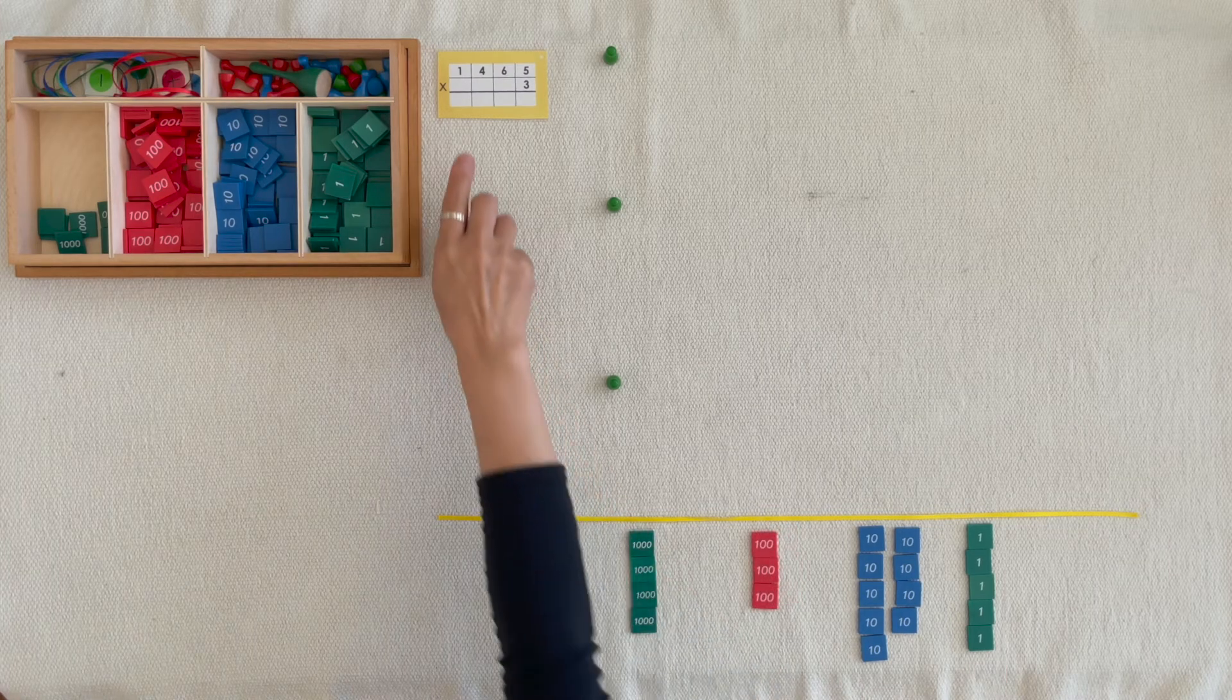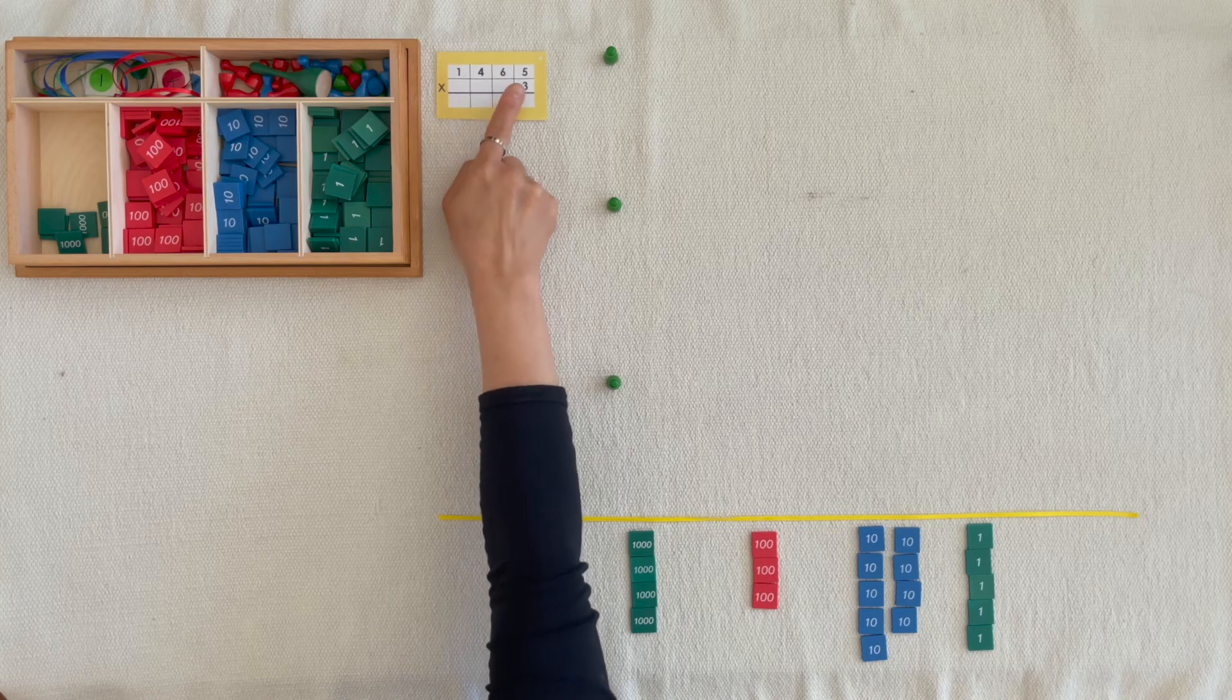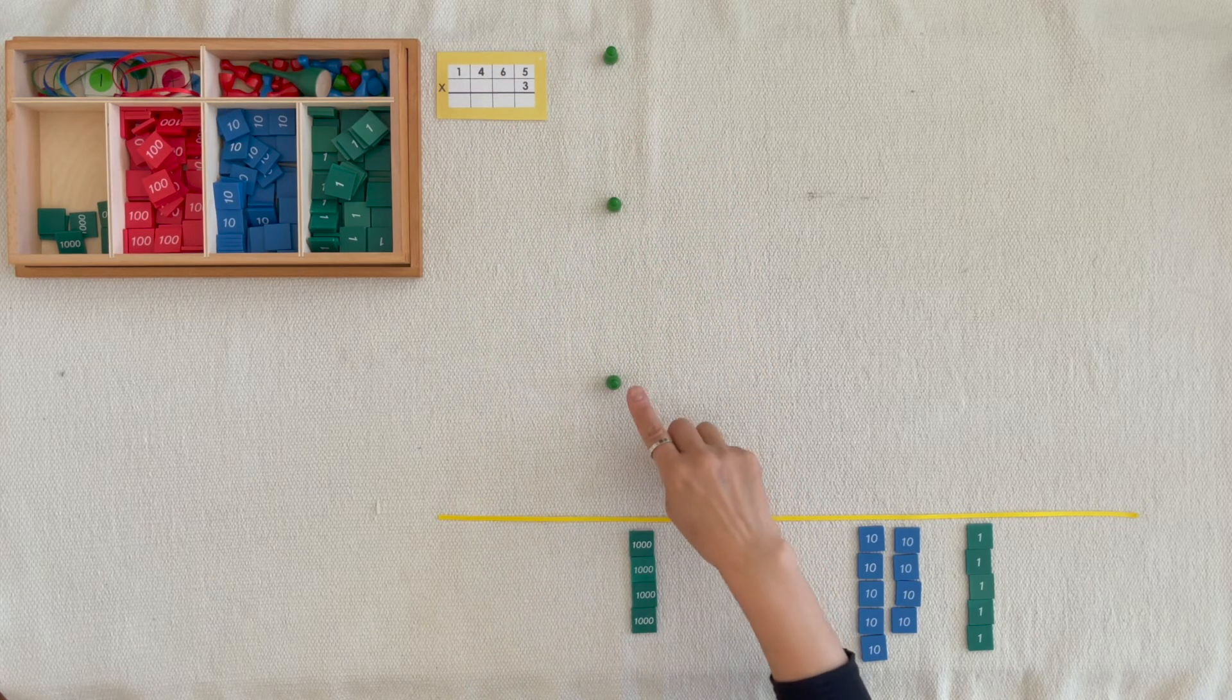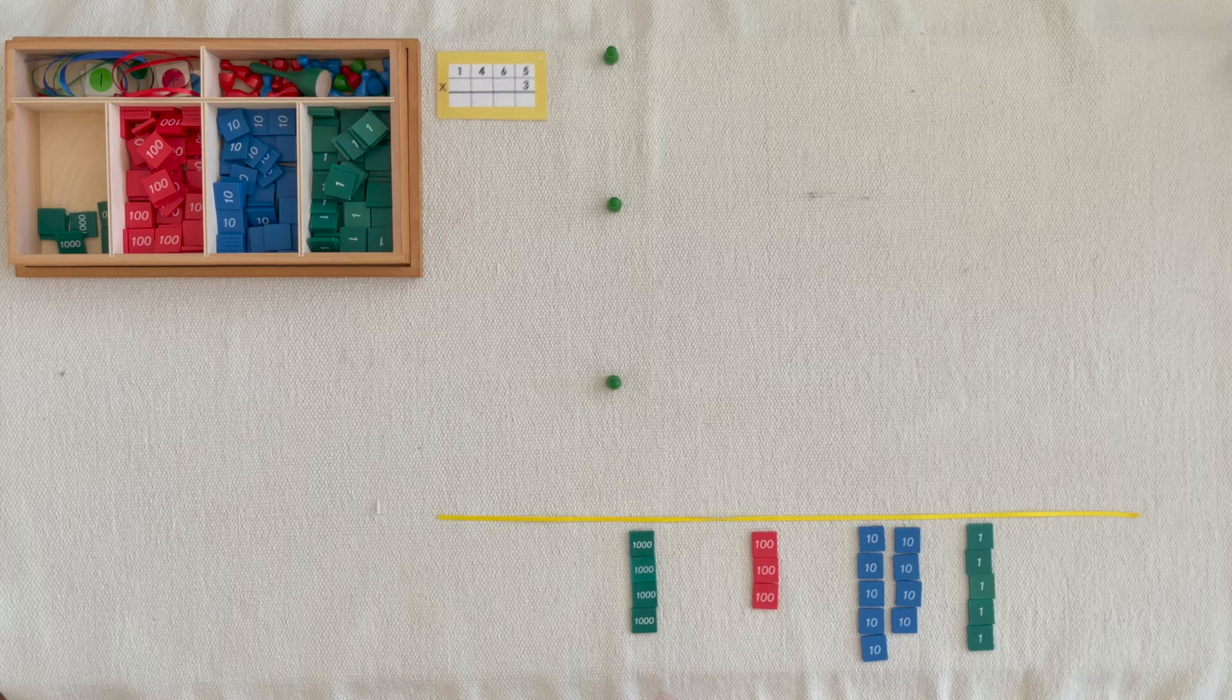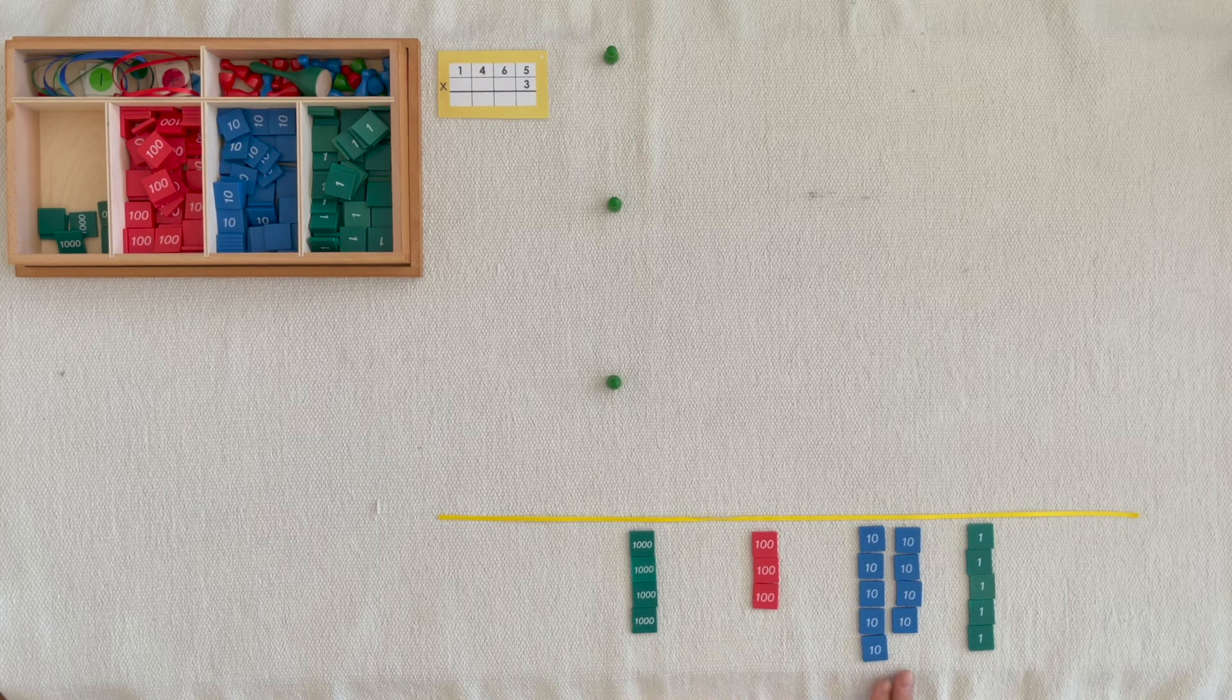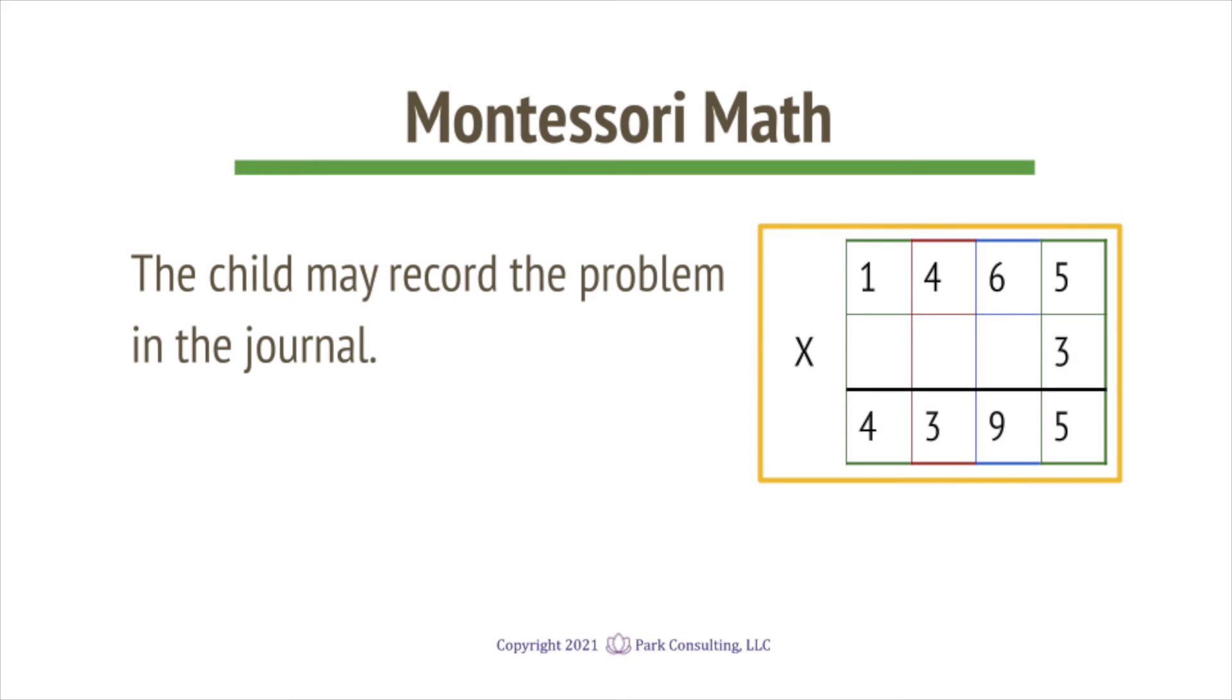We put out one thousand, four hundred, sixty-five units one time, two times, three times. When you put them together, you counted the product of four thousand, three hundred, ninety-five units. This operation is called multiplication. Thank you.